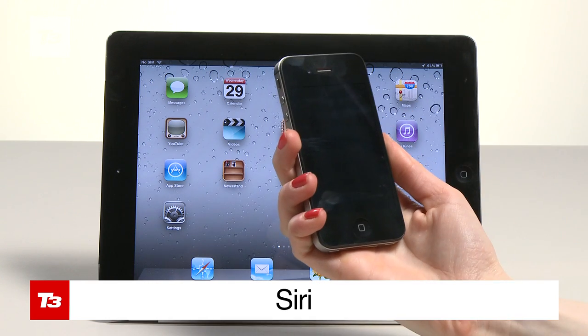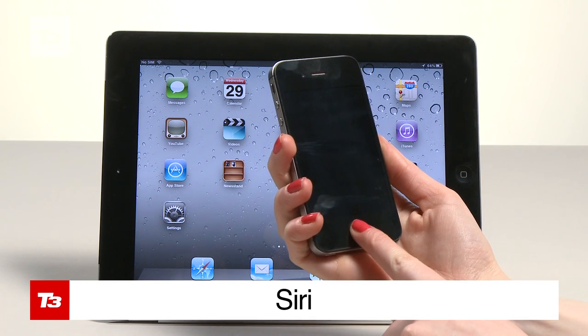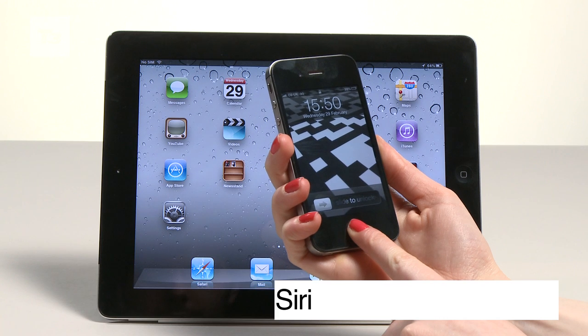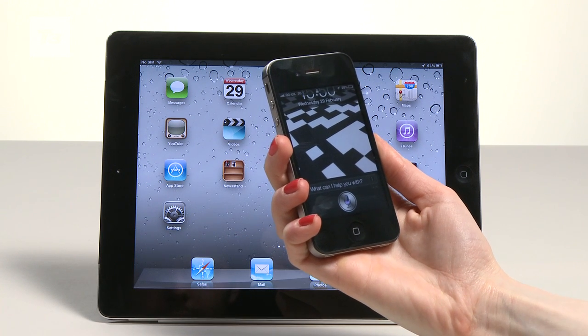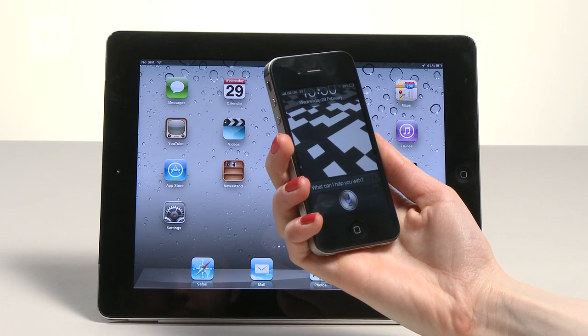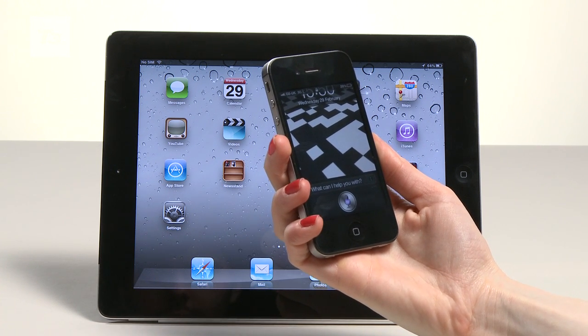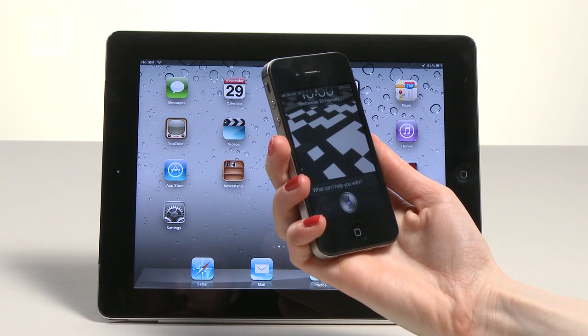We're being a bit presumptuous here, but if the new iPad has Siri, how will we get to speak to it? The raise to speak option on the iPhone would be a bit silly on a tablet.